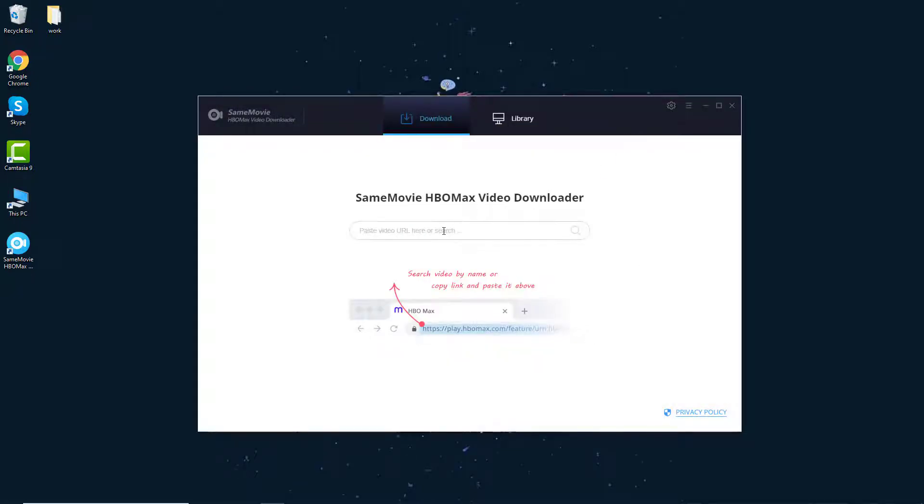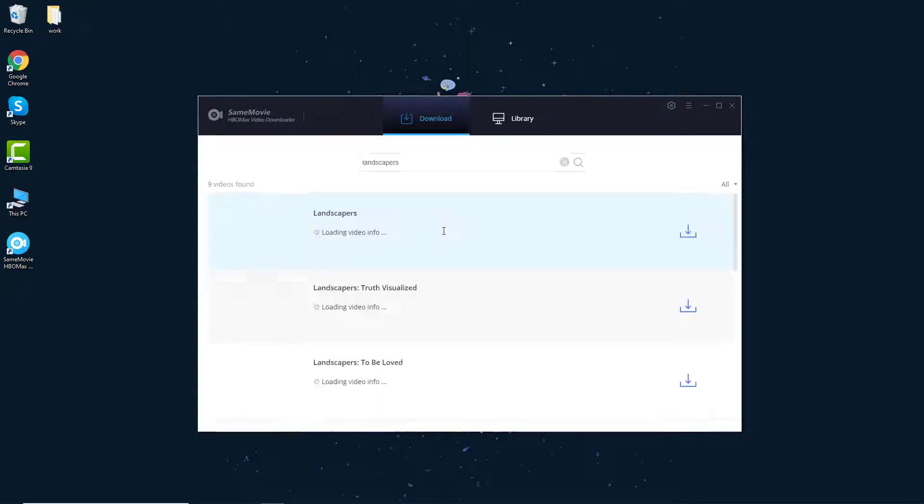Step 3. Now enter the video's name or copy the video link from the HBO Max website and paste it into the search box.